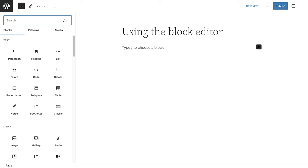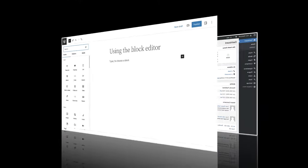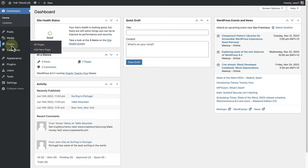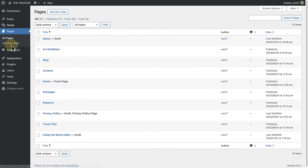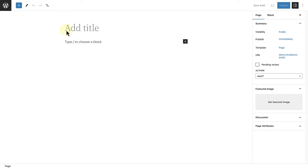The WordPress block editor allows you to build your site with blocks. No code required. As seen before, to create a post or page, log into your WordPress dashboard. From the dashboard, navigate to either posts or pages in the left-hand menu. Let's create a new page to take a closer look at the block editor interface. Once we add a new page, we can also provide a suitable title for the page.